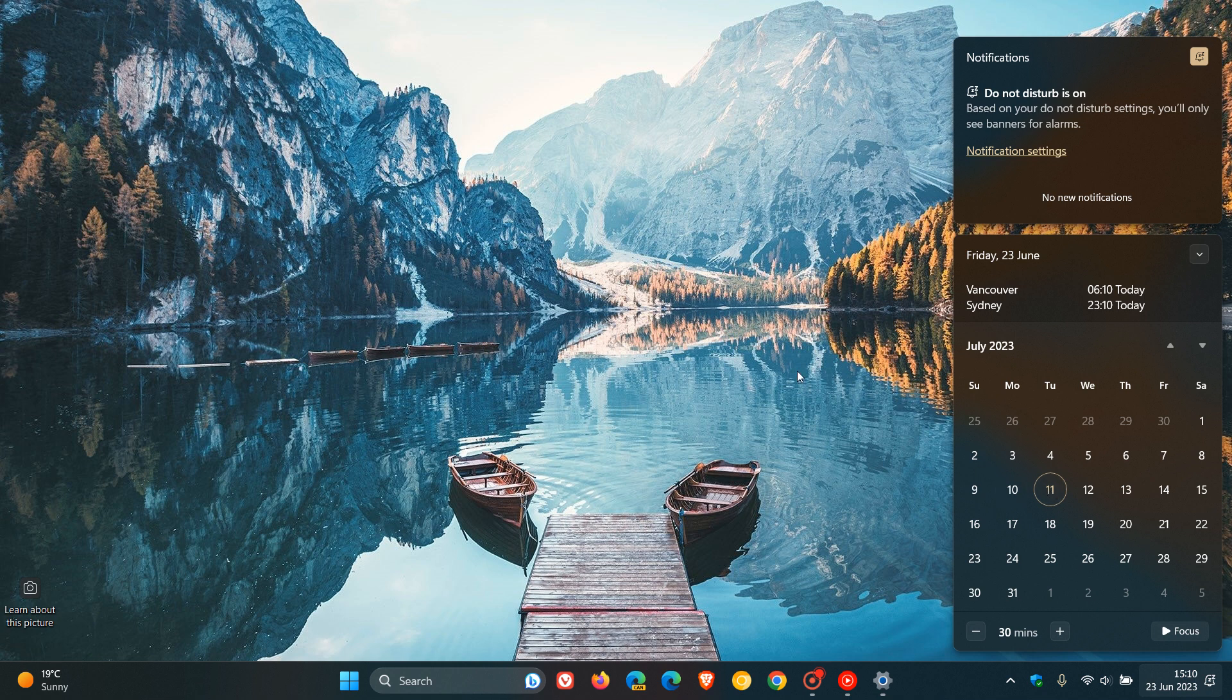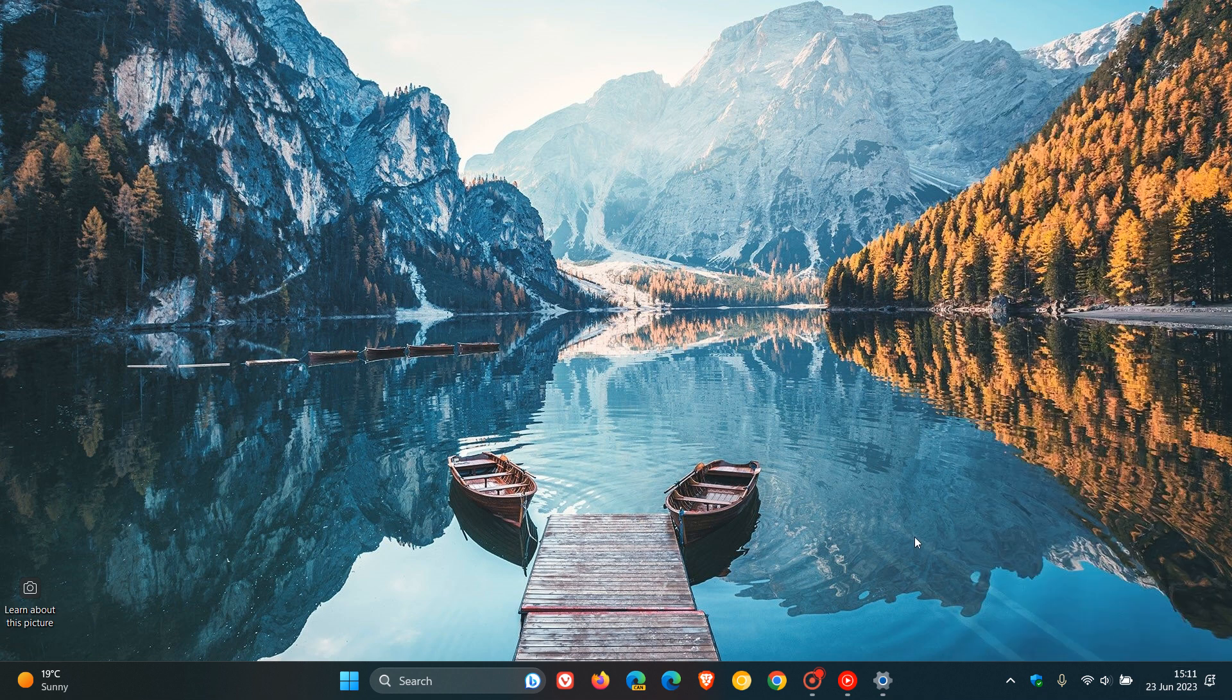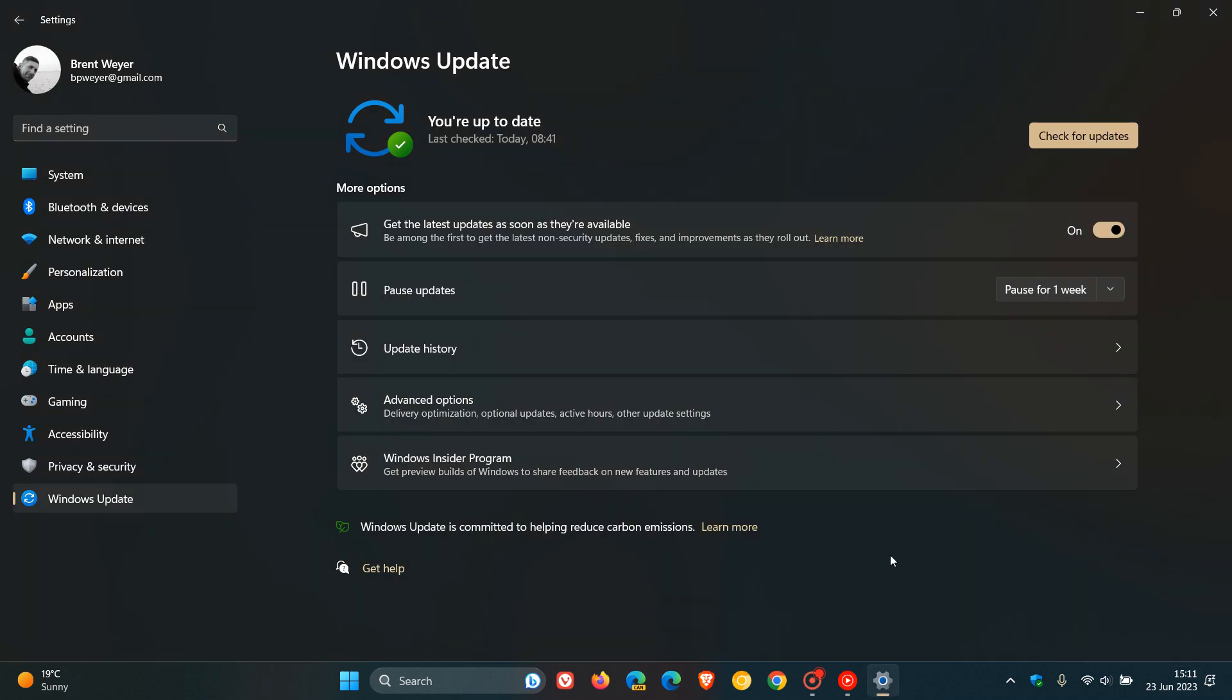And by that time, the Moment 3 update will become a compulsory mandatory update. So Microsoft will start pushing that out and forcing that onto Windows 11 22H2, even if you do not have this toggle turned on. So even if you have this turned off to not receive the new features, Microsoft will make those Moment 3 features mandatory.